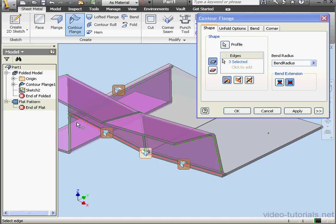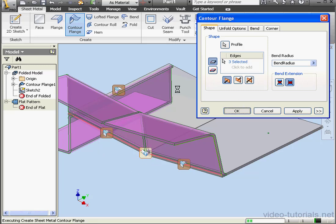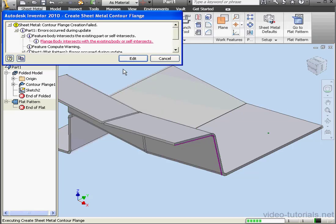I'm able to easily create flanges that point in different directions. However, notice in this corner I don't have a corner glyph, as we do over here. If I click OK now, I'm going to get an error message. Let's try it out. Flange body intersects with the existing body or self intersects. Let's click Edit.